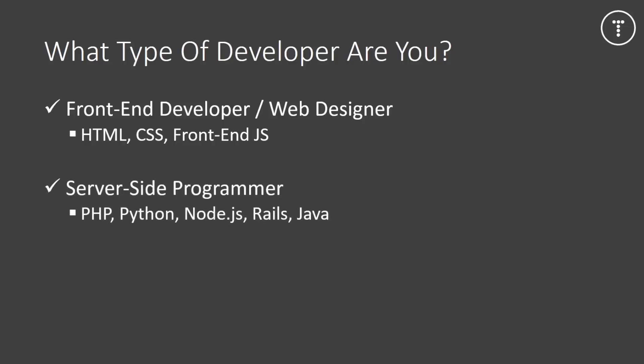Then you have server-side programmers, who are the people that aren't so good with design and presentation, but they're great with logical programming, databases, things like that. They use languages like PHP, Python, Node.js, Rails, etc. Usually they pair up with a designer or a front-end developer. And the designer will create the HTML layout, and then they'll create the logic and the functionality.